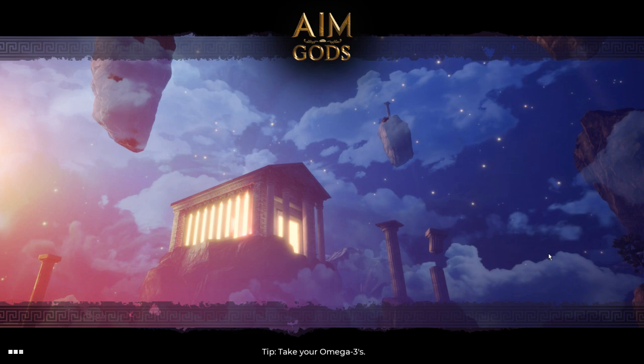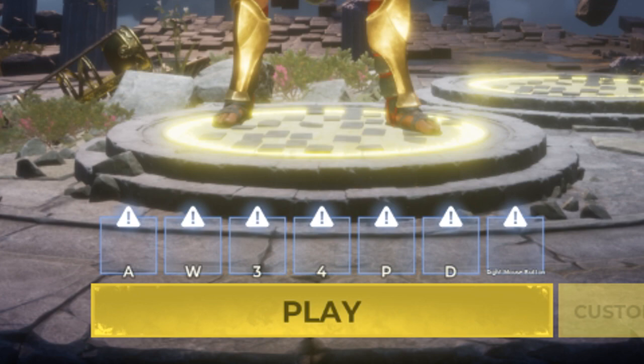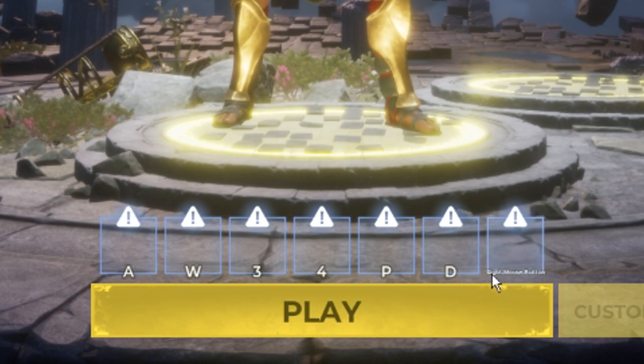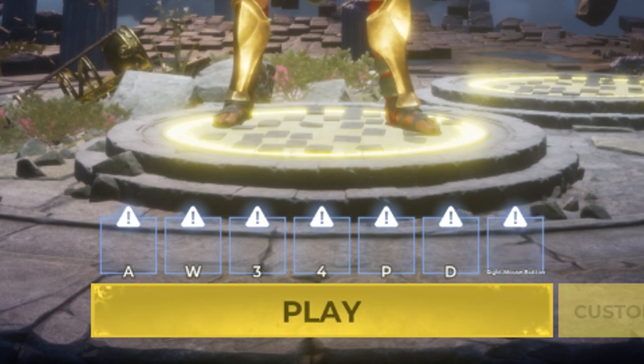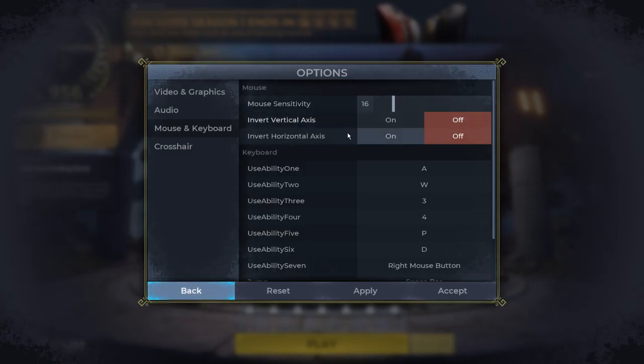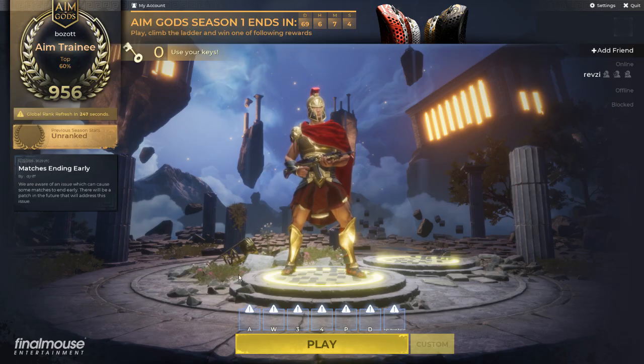Alright, so we're starting back up the game, and as you can see, down the bottom, all my ability binds have changed. The really obvious one should be this right mouse button now on ability seven, which wasn't there before. And if I go into my settings, you can see that the sensitivity actually hasn't changed from what it was before. However,